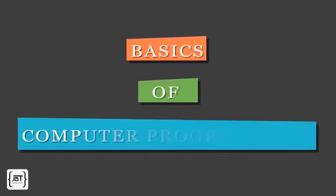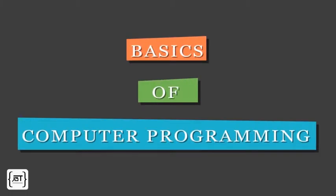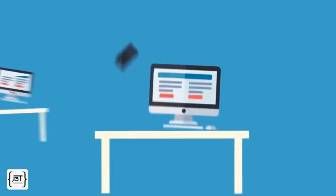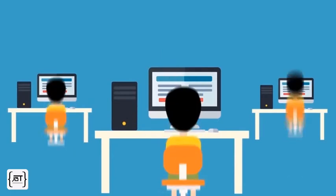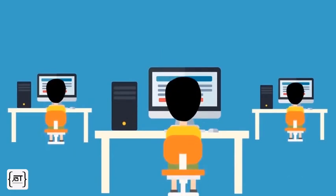In this video, we will go through some basics of computer programming. We all use computers for work as well as fun.